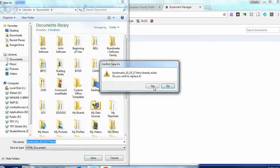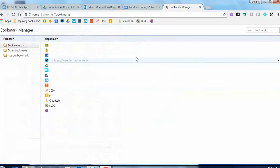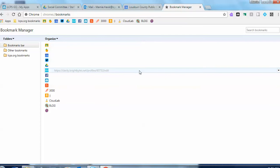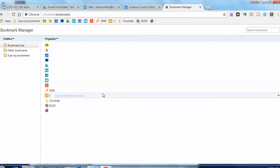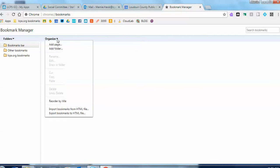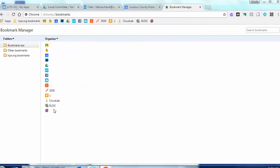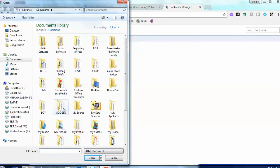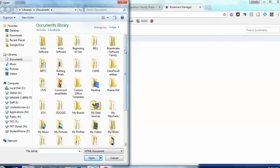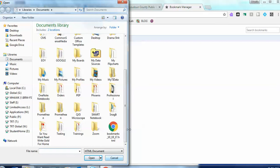If you've already done it, it'll ask you if you want to override it. So the next time, if hopefully it never happens but you lose your bookmarks, all you need to do is come back in here and import them from the file. That's it.